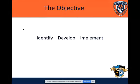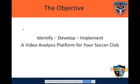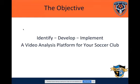The objective of any project is to identify, develop, and implement a video analysis platform for your soccer club — so we've identified the problem, now how do we go about doing this? It's a little more than just filming a game, going to somebody's house or a pizza parlor, watching a game together, stopping, and talking to a whole bunch of players who may not be able to concentrate.